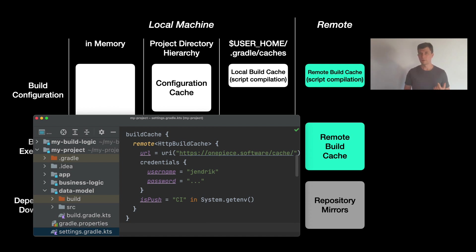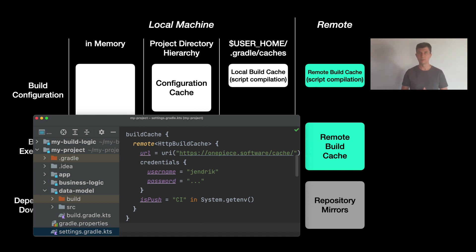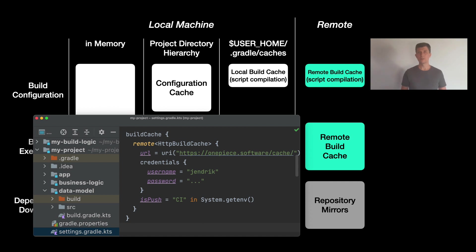Usually it's not very effective if you have a large team if all team members push and pull from the cache. So the default setup would be to have a CI system that also runs the build push to the cache and on the developer machines only pull from the cache.